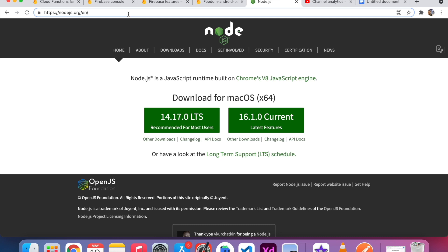If you don't know how to install the software, I provide the link in the description. Just click the link and see how you can install Node.js in your PC.